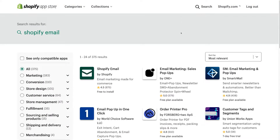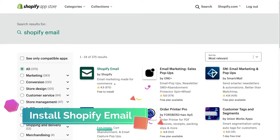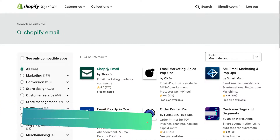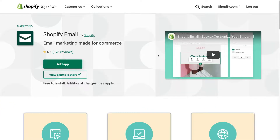Come down and locate the Shopify Email app by Shopify and then click on this app. As you can see, Shopify Email is email marketing made for e-commerce, and this email marketing app by Shopify is ideal for those just getting started with email marketing.